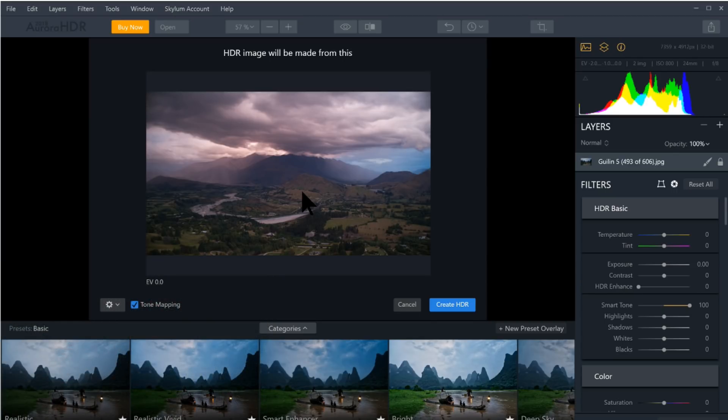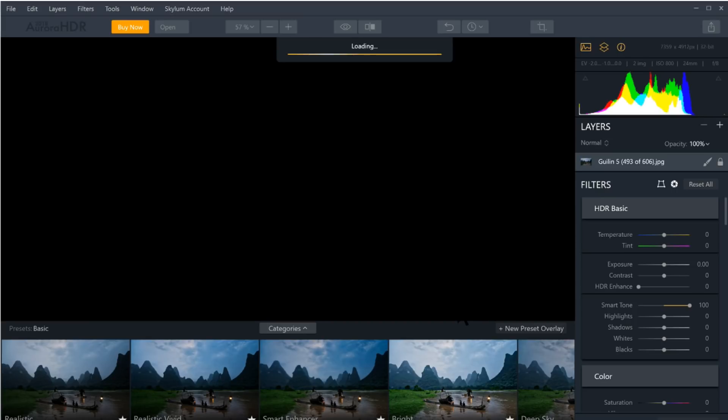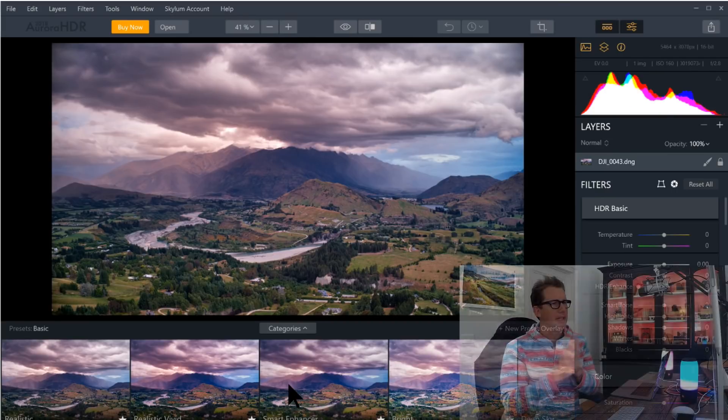In fact, this came from a quadcopter. This came from a DJI Phantom 4. Headed up about 100 meters, kind of shooting that direction. So I loaded it in here. And I have this option here to turn on tone mapping, which I do want on. And I'm going to say create HDR. Here we go. This is where the fun begins.